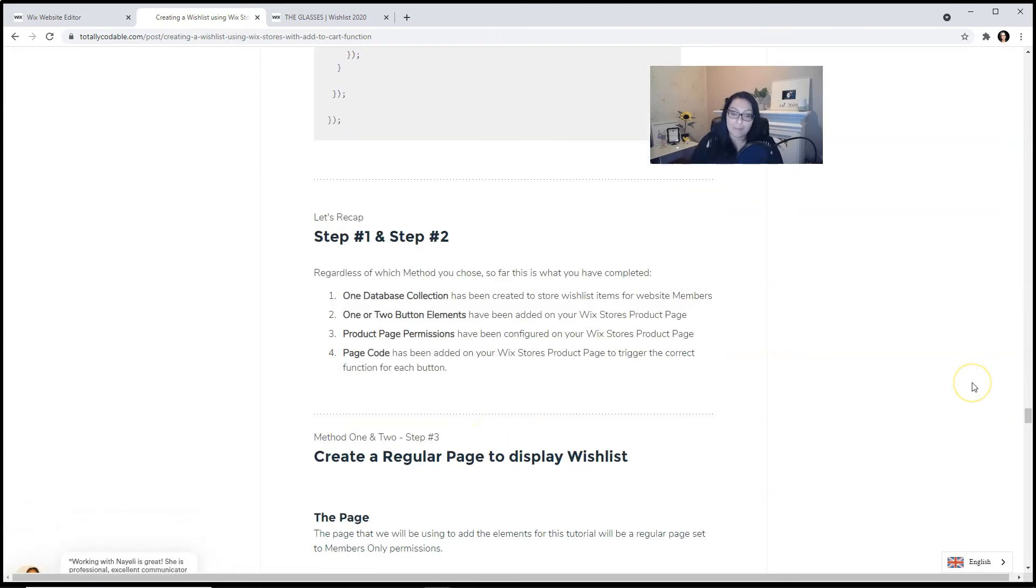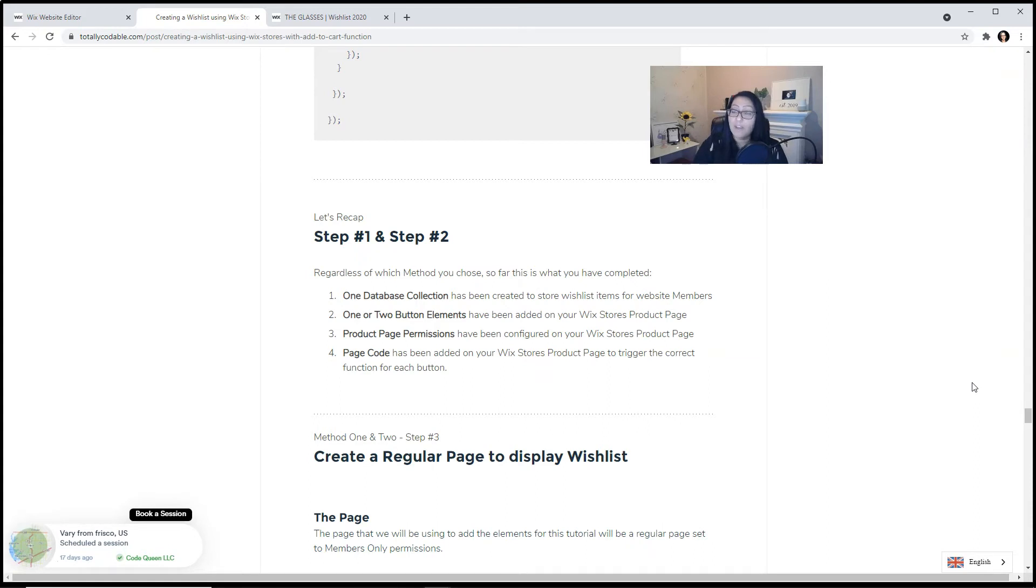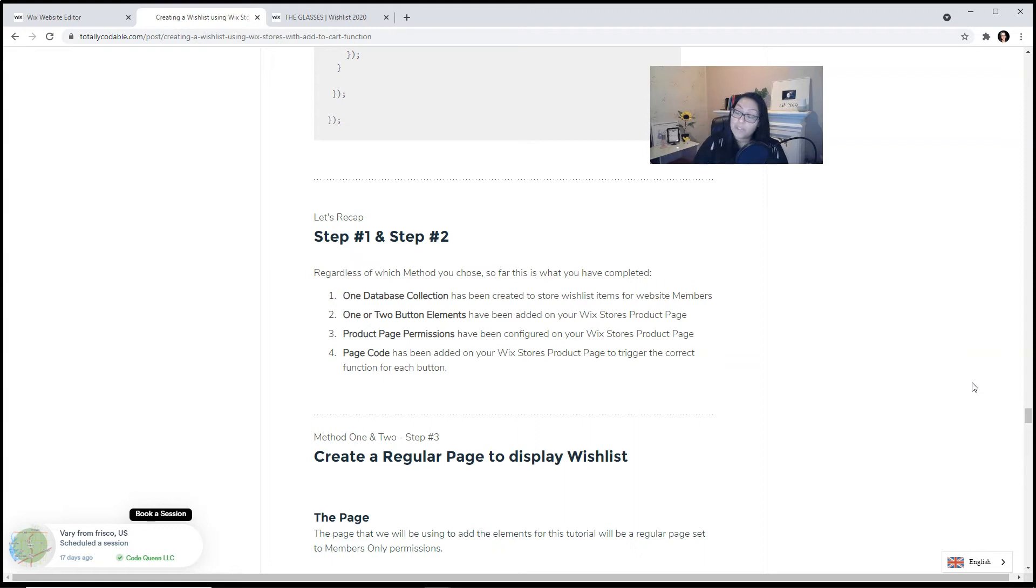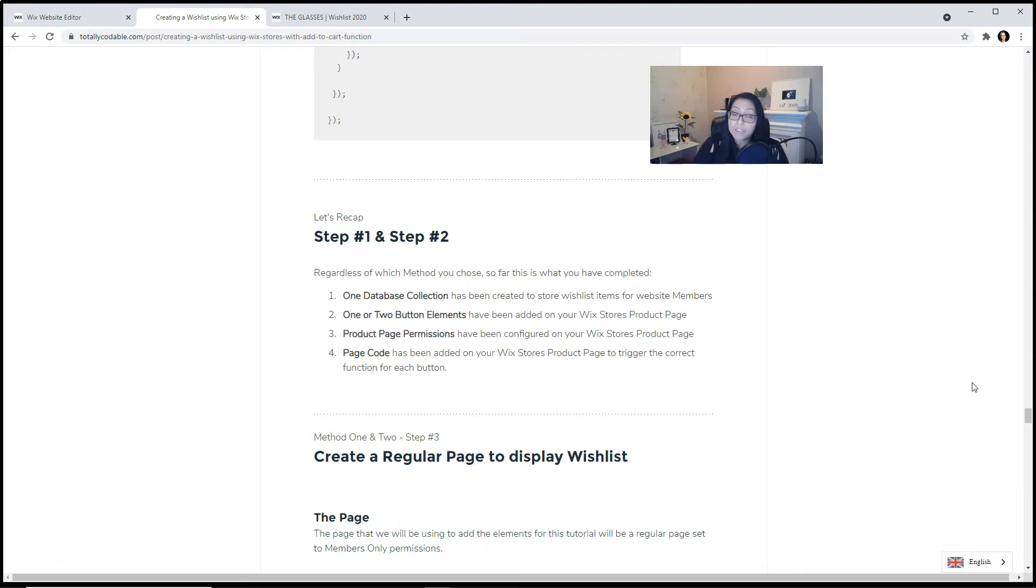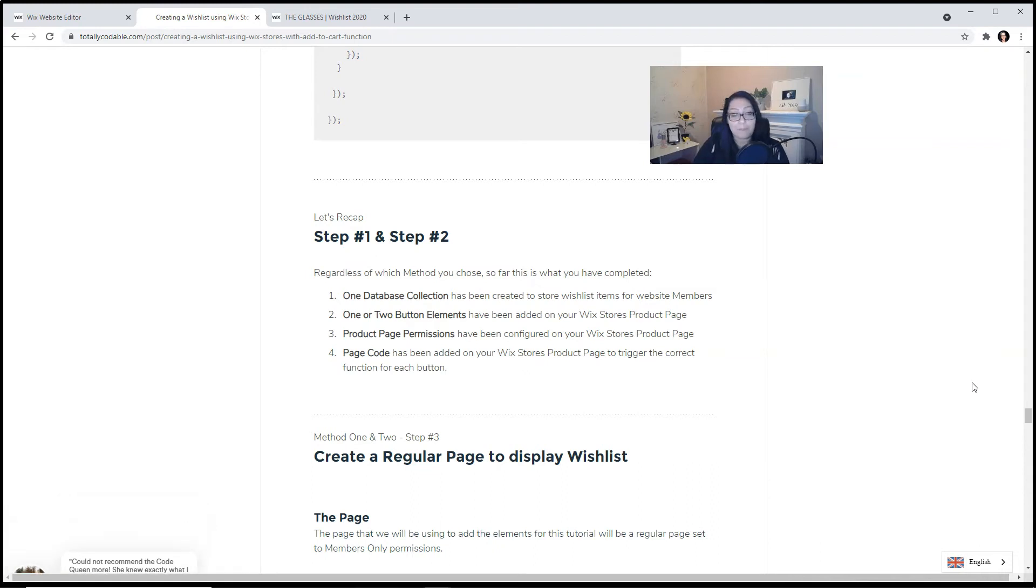Let's recap step number one and step number two. Regardless of which method you chose, so far this is what you have completed. You've created one database collection to store all the wishlist items for your website members. You have one or two button elements that you have added to your Wix Stores product page. You have configured the product page permissions on the Wix Stores product page. And the page code has been added to your Wix Stores product page to trigger the correct function for each button.